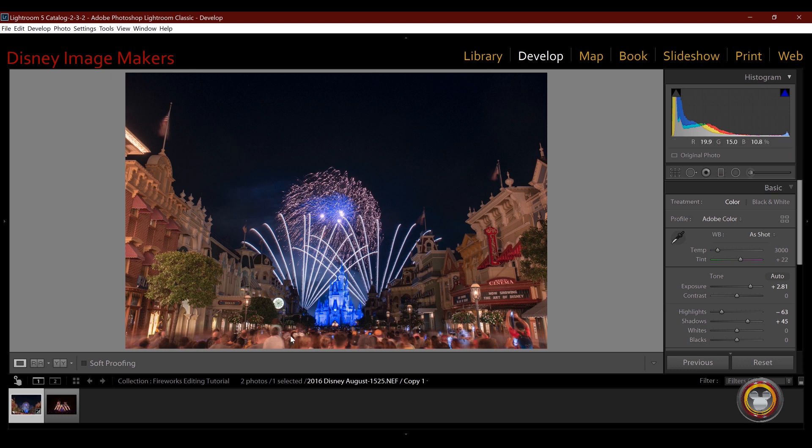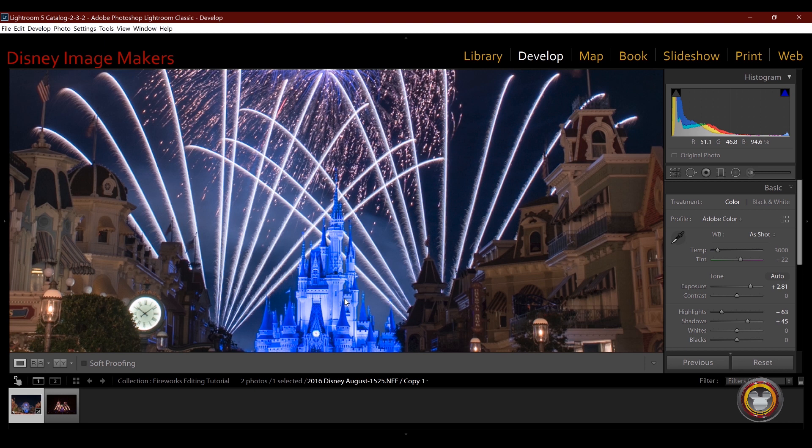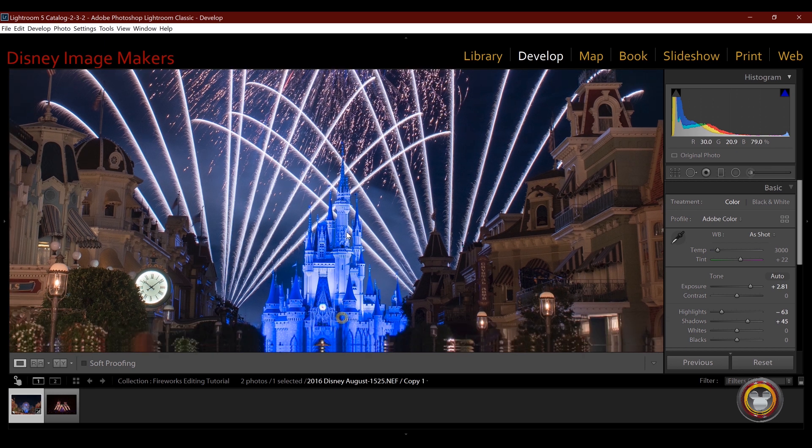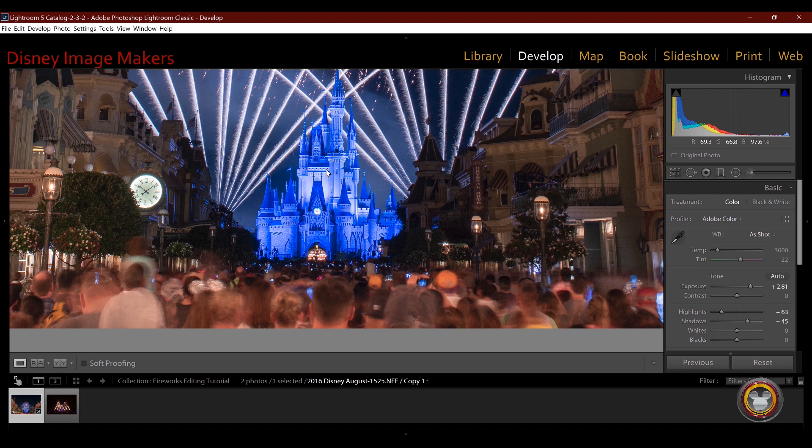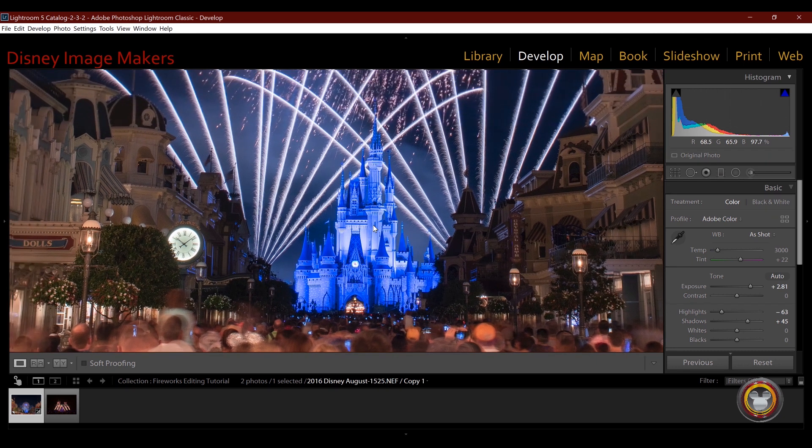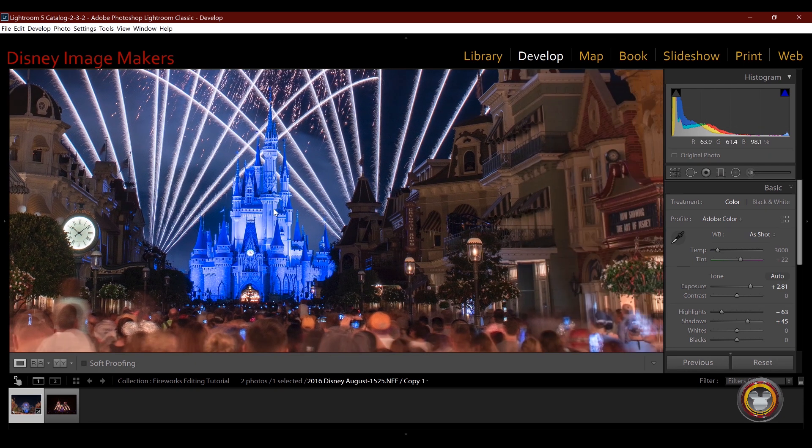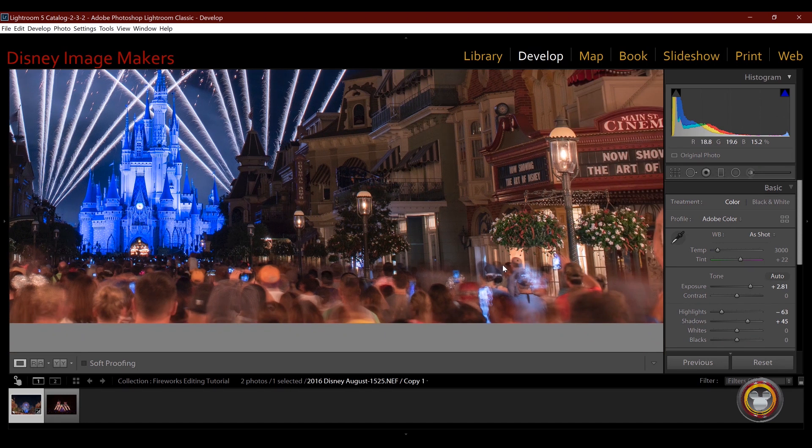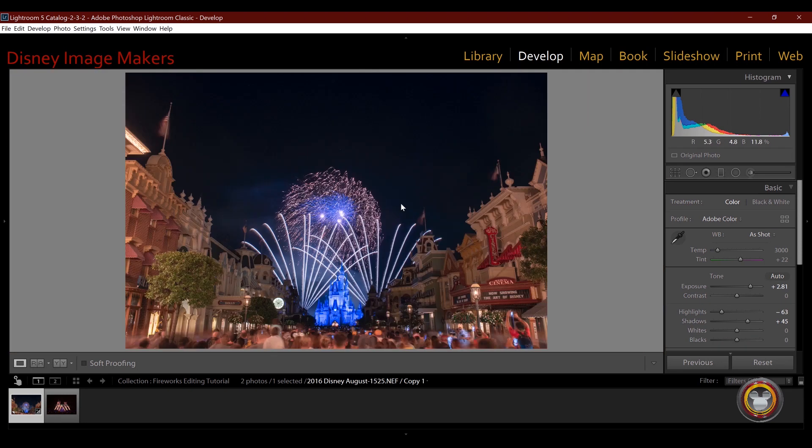So this should be a very clean image. And when we zoom in, you can see that it is, there's not a lot of noise in it. And you can see all the detail is in here. It was just hiding in the darkness.